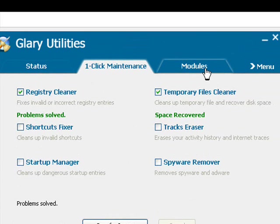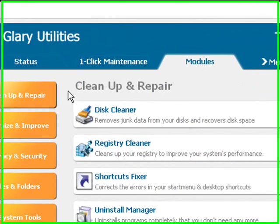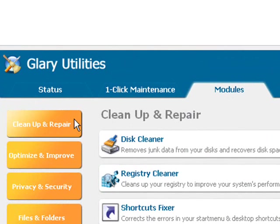Right, next we click on the Modules tab up here, which gives you access to the individual utility categories, starting with Clean Up and Repair.